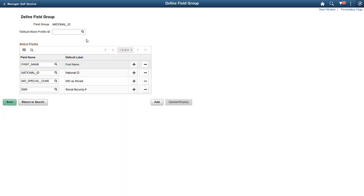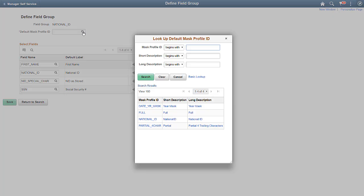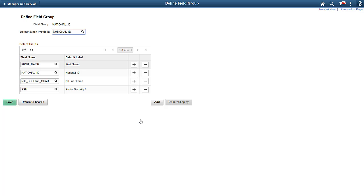You can also define a masking profile for multiple fields that have similar masking requirements using field groups. Page and Field Configurator uses the default masking profile for the field group when adding fields to a masking configuration.